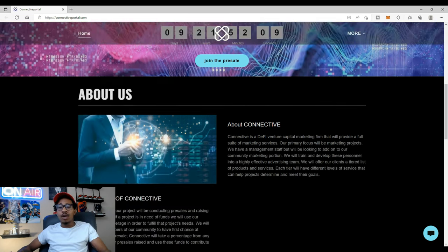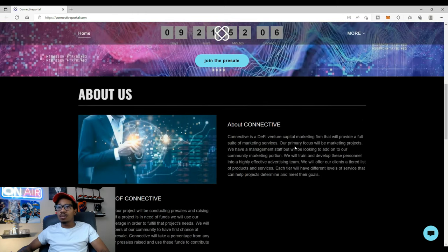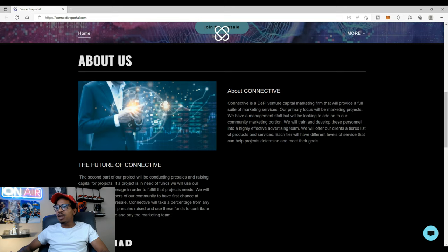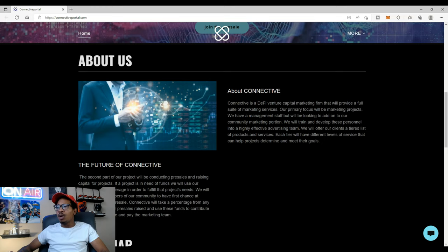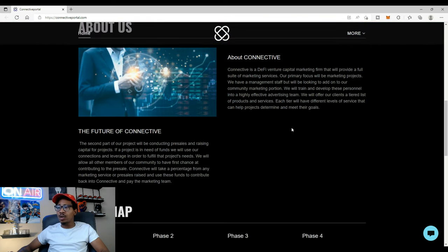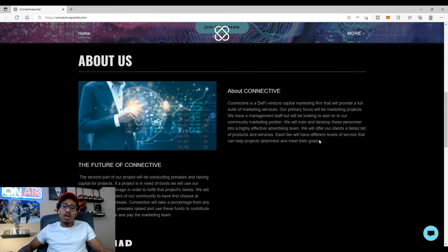About us. About Connective. Connective is a D5 venture capital marketing firm that will provide a full suite of marketing services. Our primary focus will be marketing projects. We have a management staff but we'll be looking to add on to our community marketing portion. Hey, I'm digging that. It sounds like if the community wants to get involved, they're letting you.